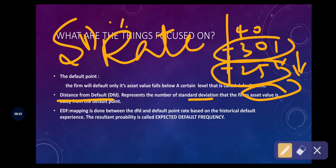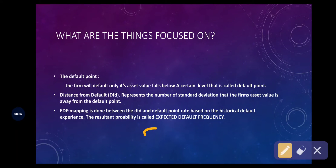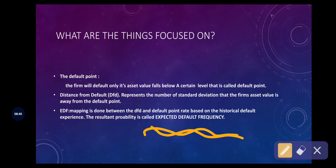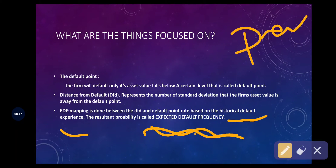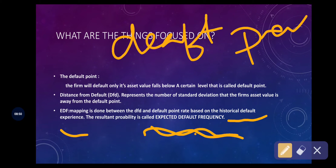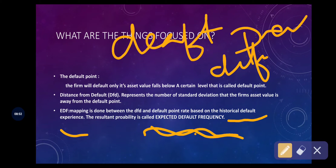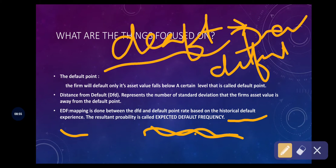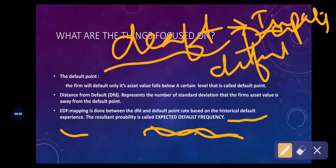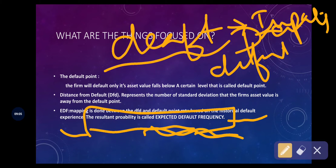The last step is calculating the Expected Default Frequency. Expected Default Frequency is calculated with the help of historical default experience. By comparing previous years' default data with the present year's default, and analyzing what impact defaults had on the company's business, we calculate one probability — one expectation — and that is called the Expected Default Frequency.